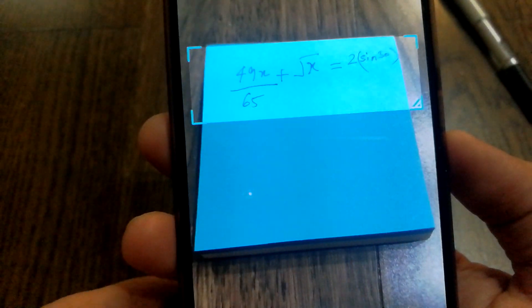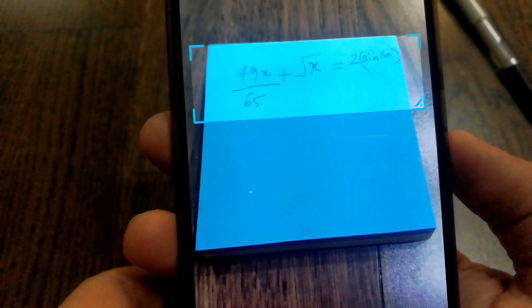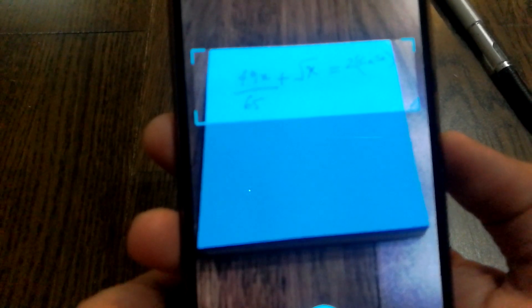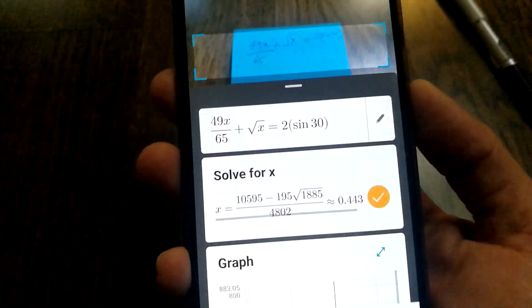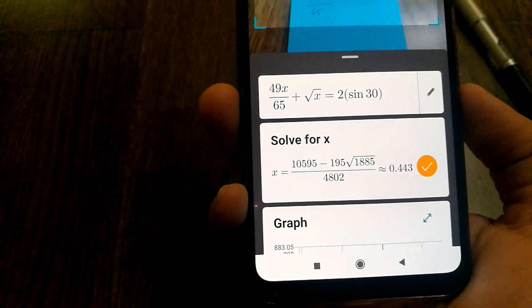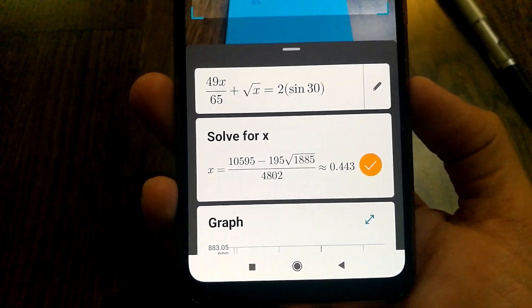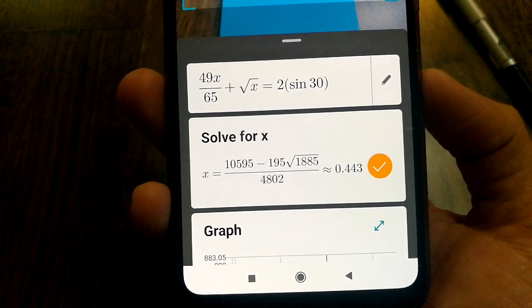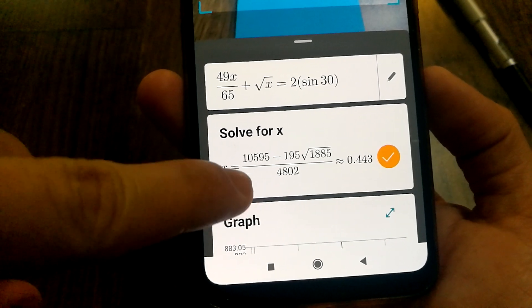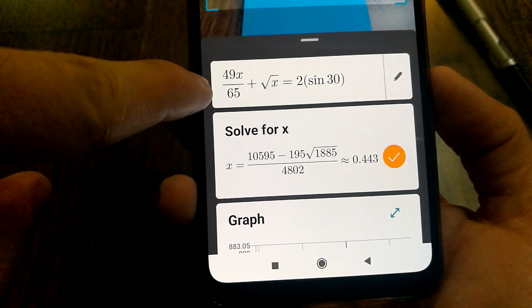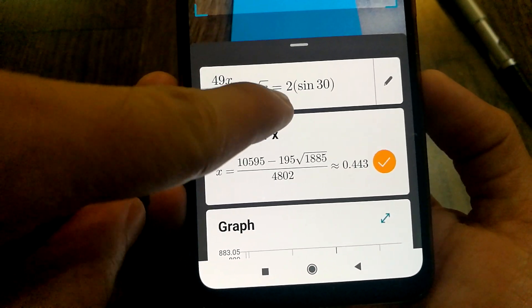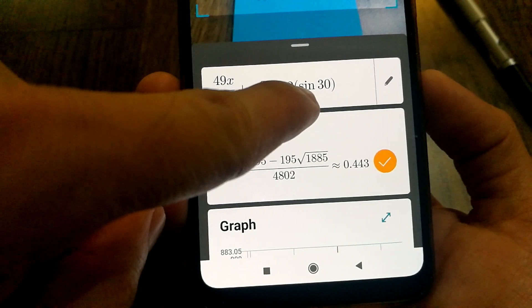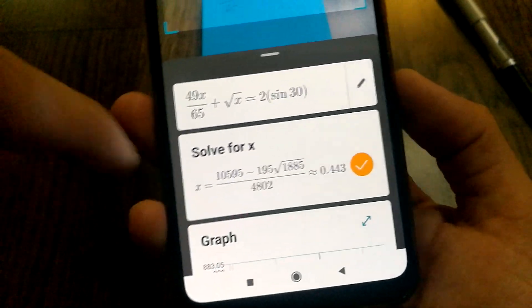I press picture and there we go, boom! So it was able to calculate what the value of x is. And let's see, it got 49x by 65 plus root of x equals 2 sine 30, which is what I actually wrote. So that's very cool, and then it got the values calculated and how it did it as well.